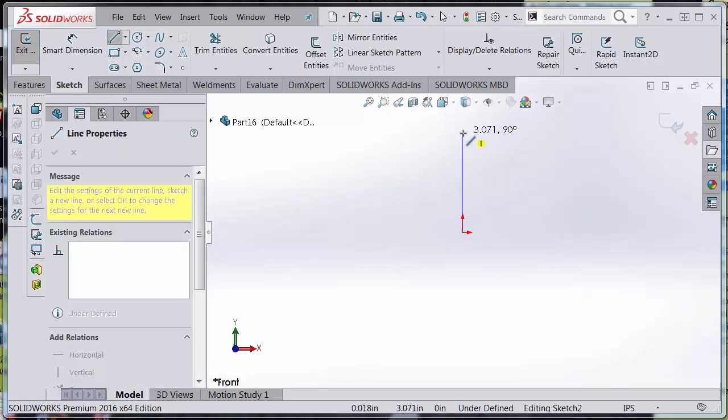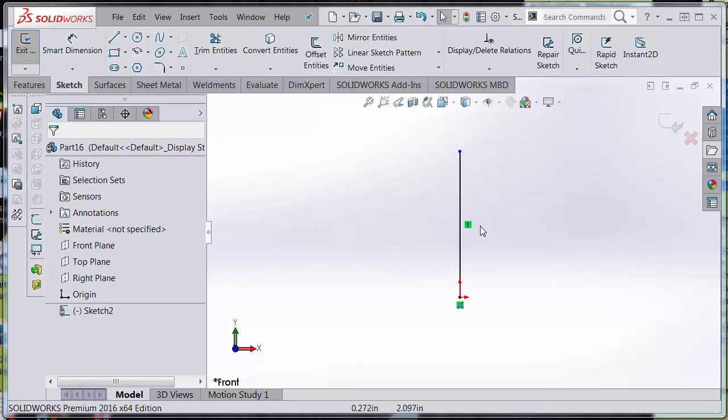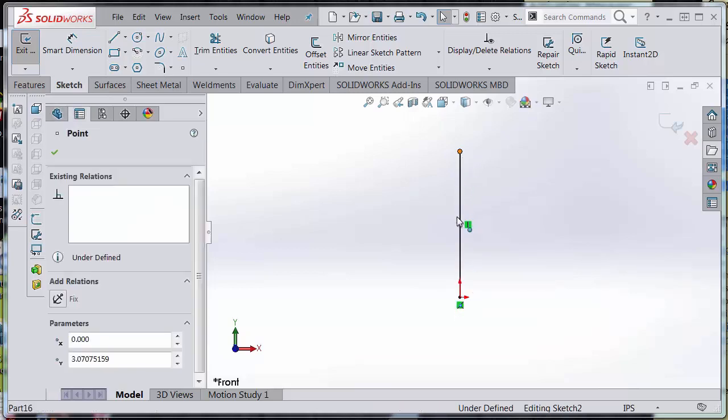This is vertical, and note that I'm not going to dimension it. Note that I have two relationships here: I have the vertical and coincidence to the origin.